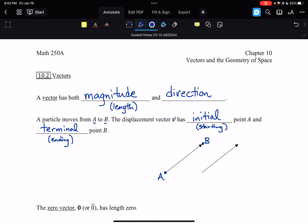When you see vectors typed in text — whether in a book or in notes — notice that it is a bolded V. When we're doing them by hand, we don't bold them. The way that we write a vector by hand is using a little arrow on top of the letter, kind of like a half arrow above whatever the letter is. That's our notation for vectors.